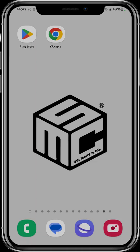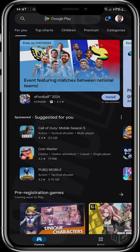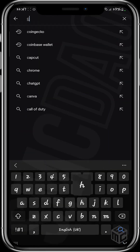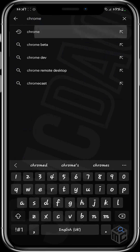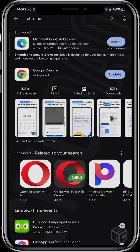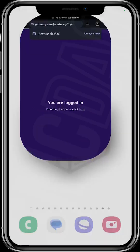We're going to head over to Chrome. If you don't have Chrome, you can go to the Play Store on your device and just type Chrome in the search bar. Chrome will appear right up in the results. I already have it installed on this device, so I'm just going to go back and open Chrome.